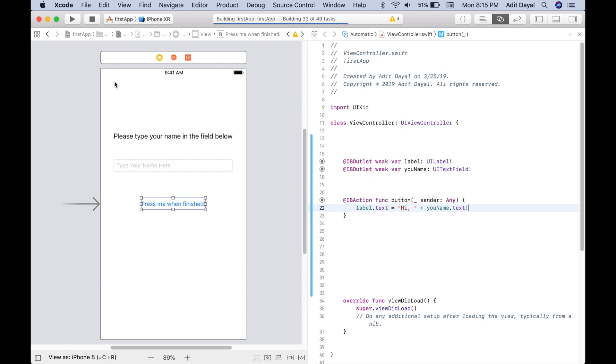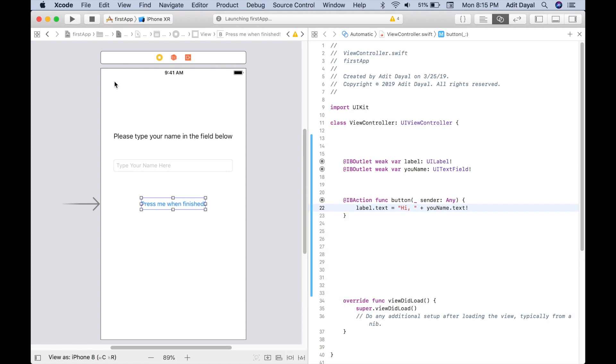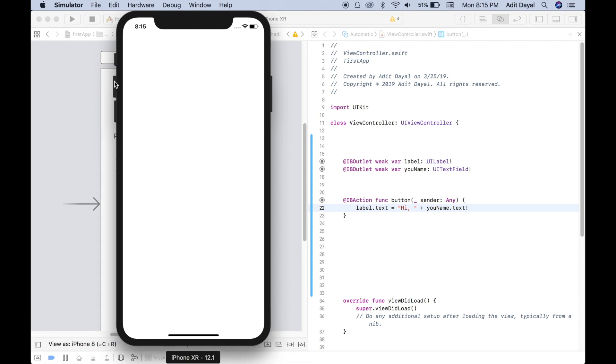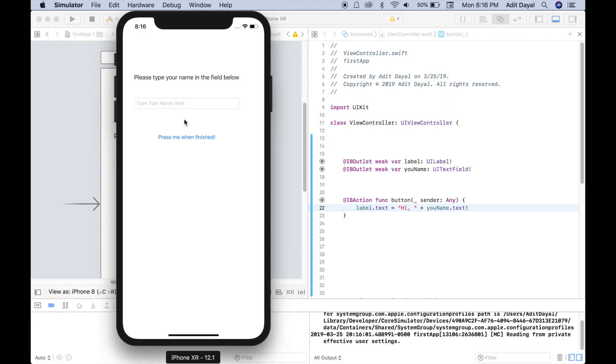So our label, button, and field is not going to be aligned to the iPhone XR. It's because we have to add constraints, but that's for a different tutorial. So let's just let it load for a second. And here we are. 'Please type your name in the field below.' Let's type our name here. My name is Aditya. And 'Press me when finished.' 'Hi Aditya.' So there we go, we just created our first app. Congratulations.